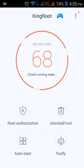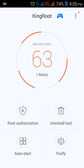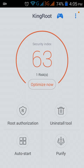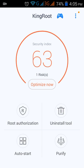When you first install the KingRoot app, it shows something like 63% and this is the display you get. It checks for root access, and when your device does not have any root access, you will see that screen.